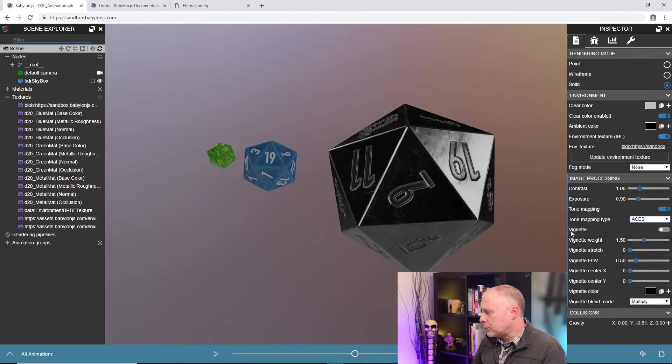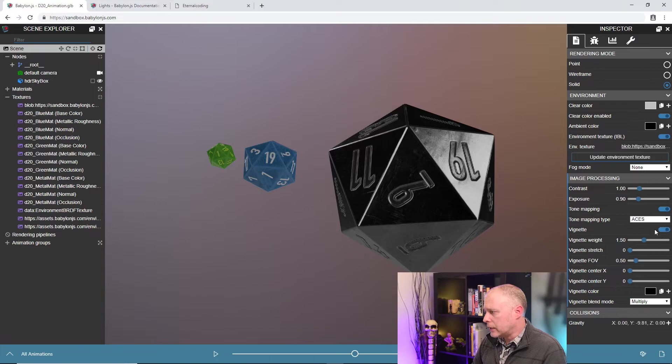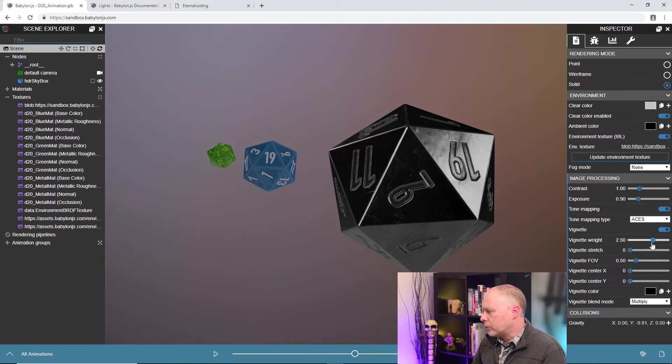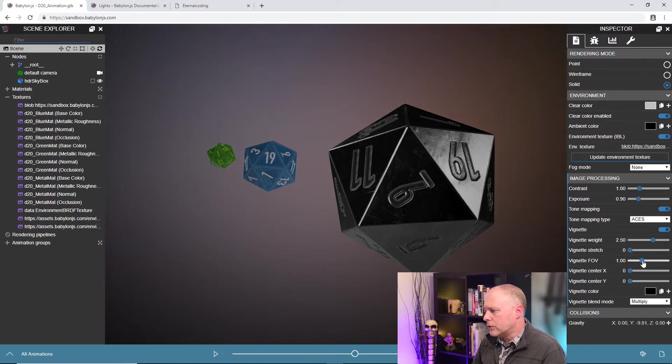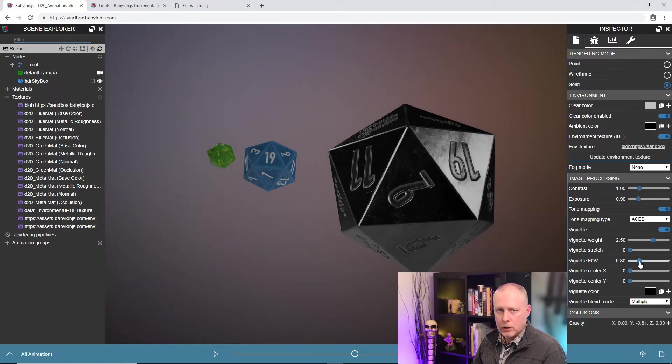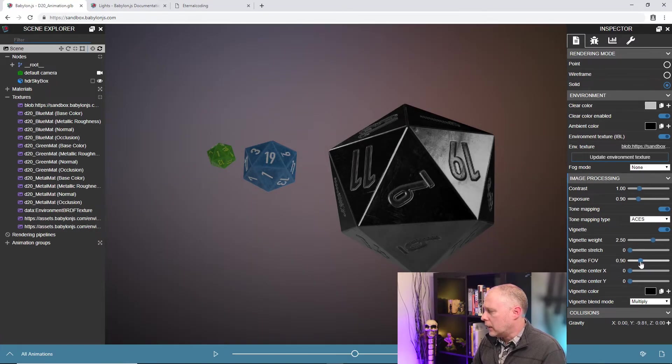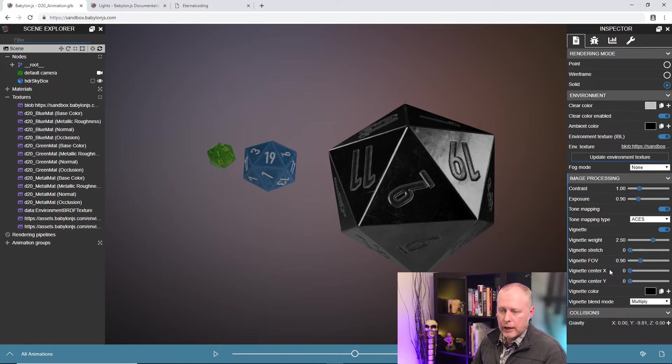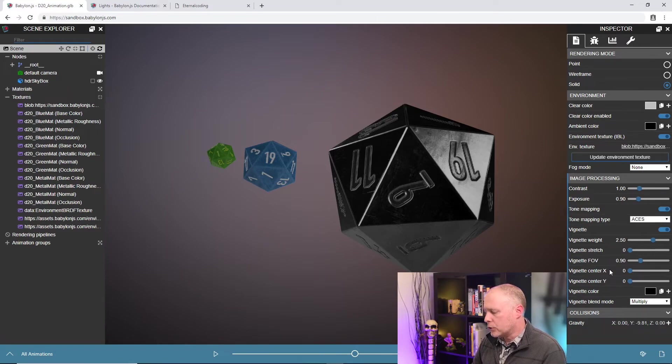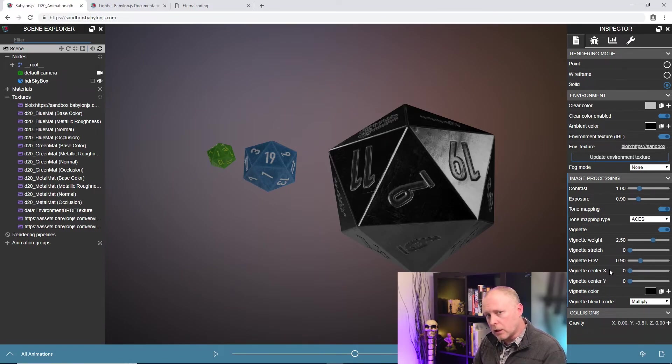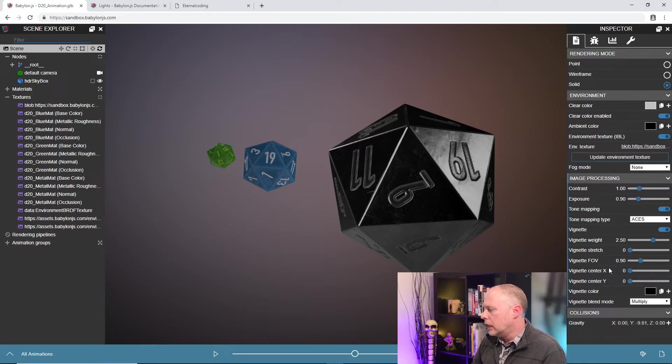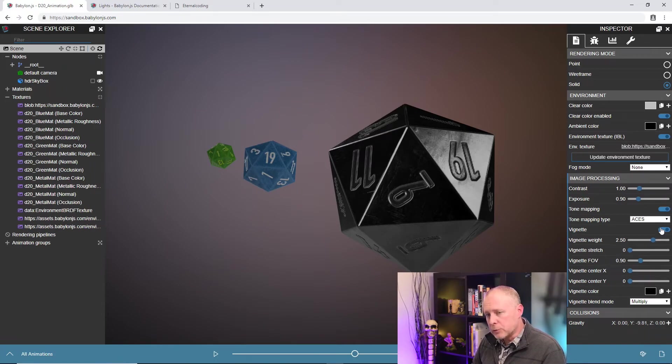The next part here, vignette, is exactly what it sounds like. We can add a vignette to the scene. So I'm going to turn that on, I'm going to turn the weight up a little bit, and then I'm going to change the field of view. And you can see that we can really close down the vignette. All of these controls here have a lot of control over the size, the color, the position of the vignette. And so you can see those all, they're all pretty self-explanatory when you start sliding them around.